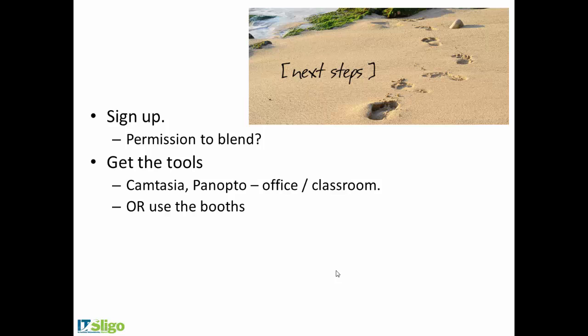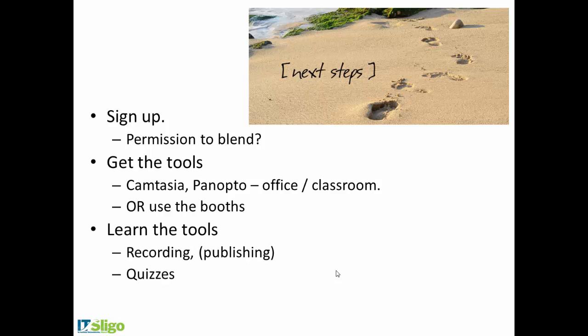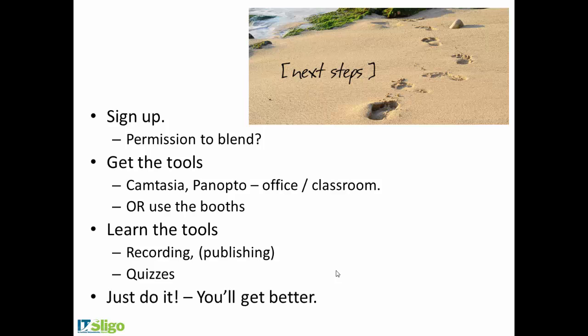Get the tools. I mean, I'd highly recommend that you use the booths, but the tools themselves are not expensive and you could get them on your own machine at work or at home. Camtasia and Panopto might be the main tools to use. And then learn how to use them, do some recording. I would say skip the publishing. Try and get some help from us on the publishing end of it. Write some quizzes for each week and find other materials, additional materials as well. Then maybe set up some assignments.